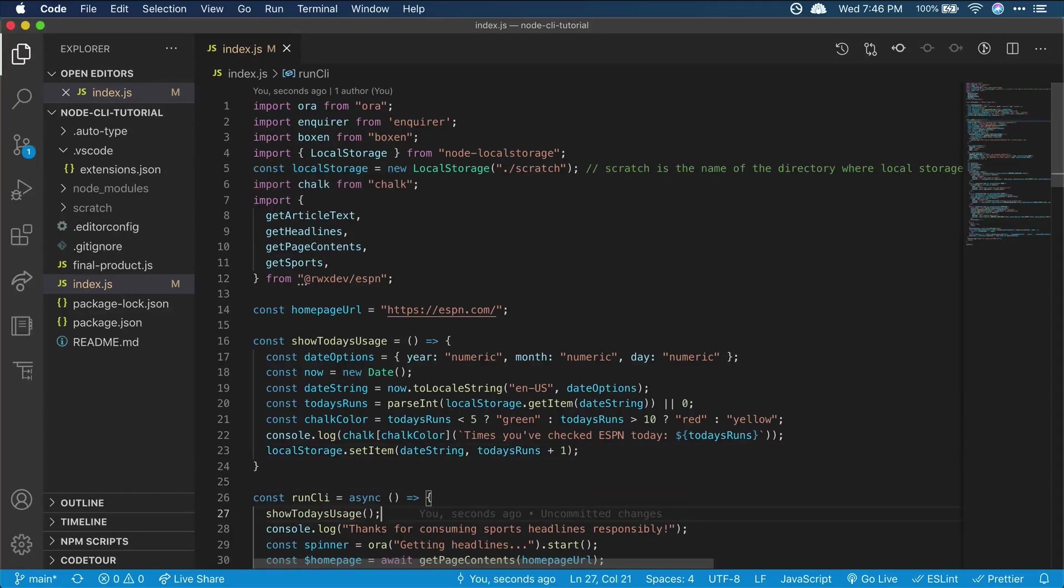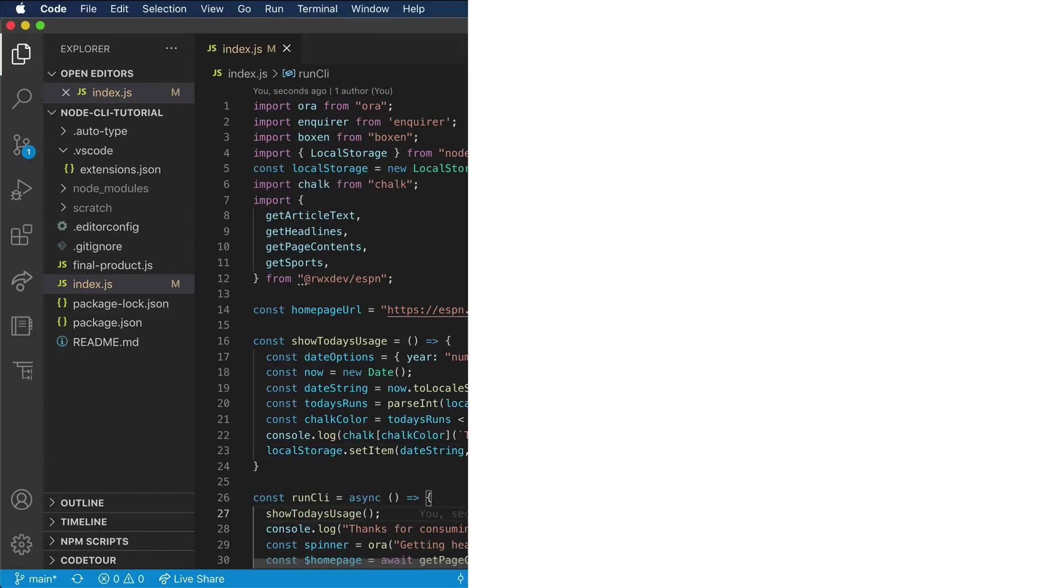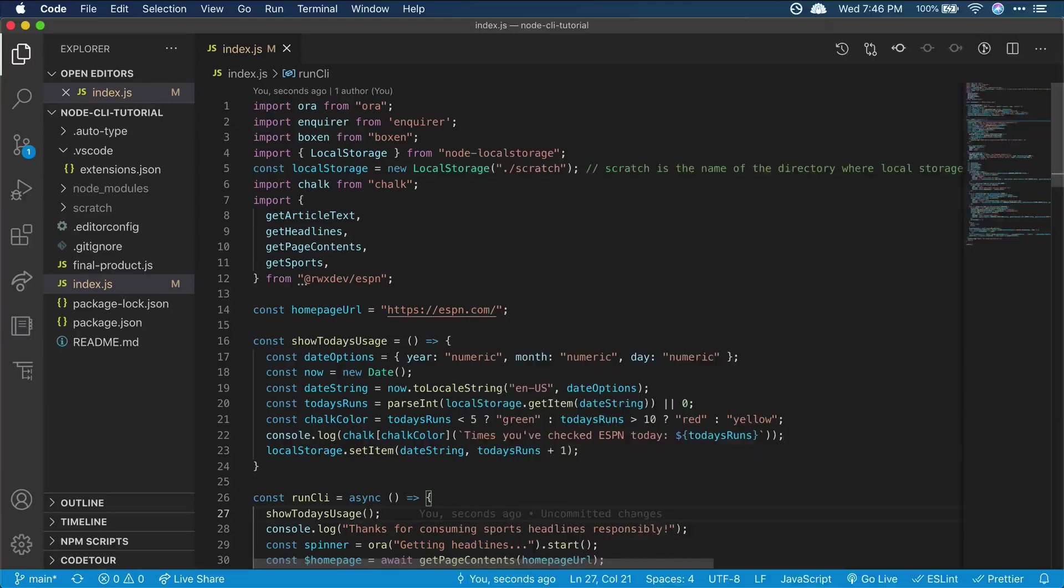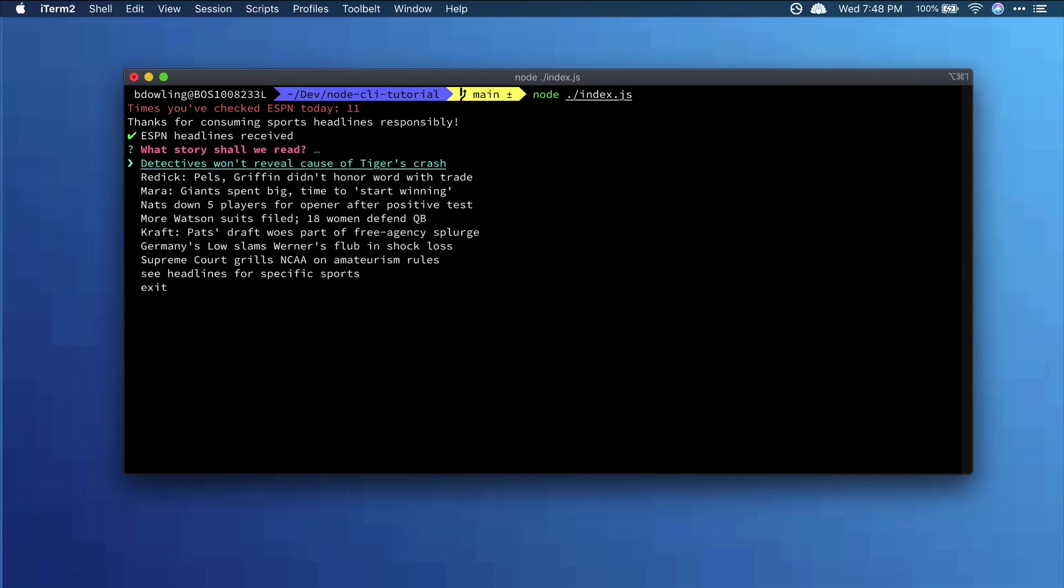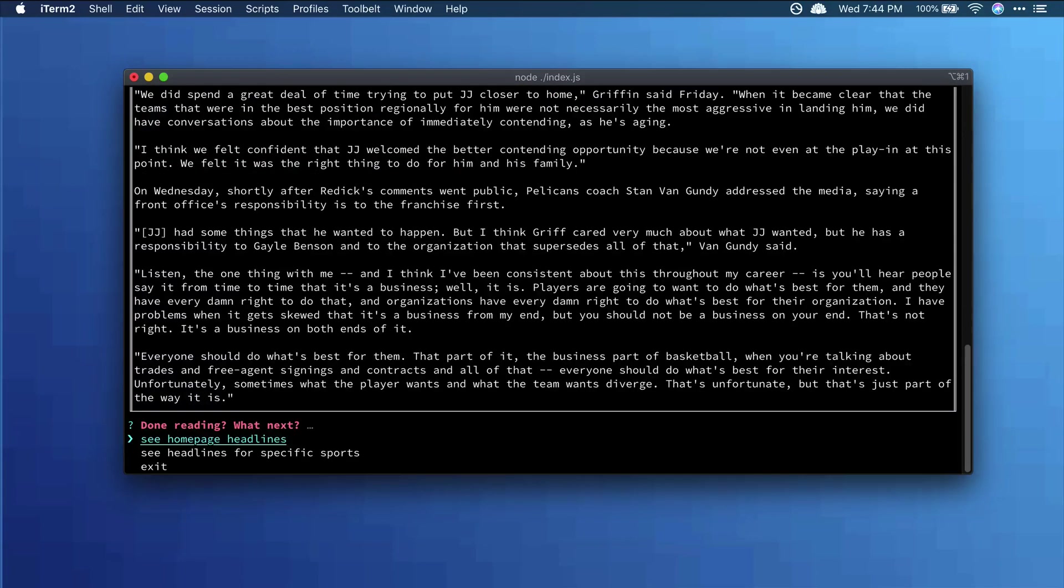So we're all set. Our CLI will show us ESPN homepage headlines, list available sports, and let us read articles. In doing that, we've colored console output, displayed an animated spinner during loading, provided prompts for the user, and drawn boxes around some console text.